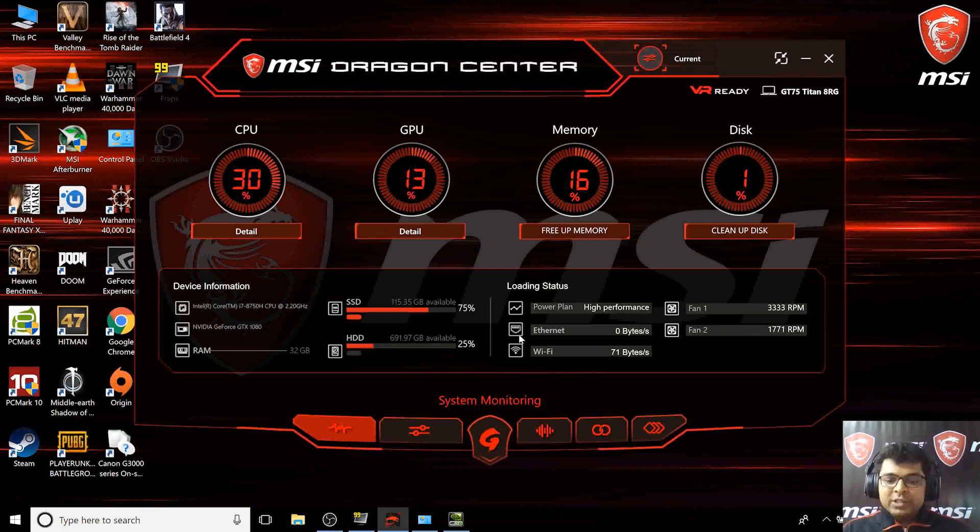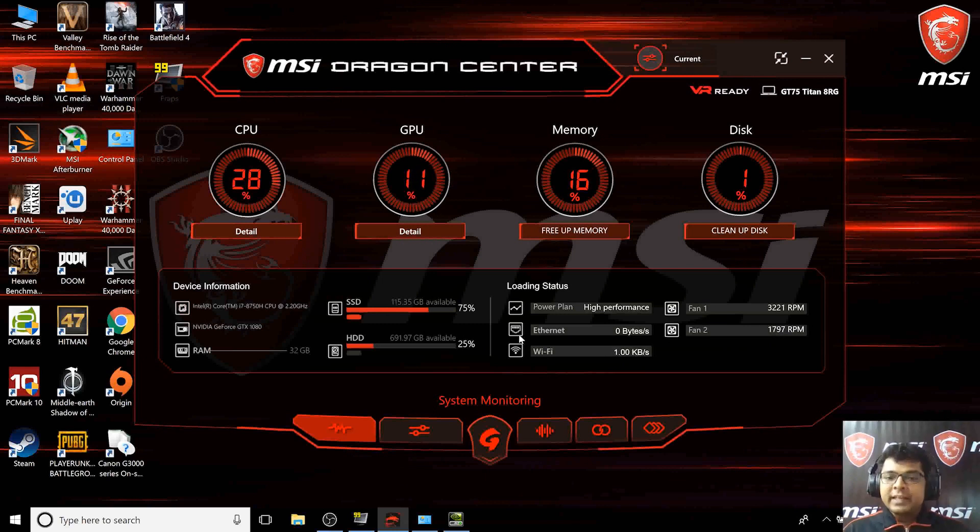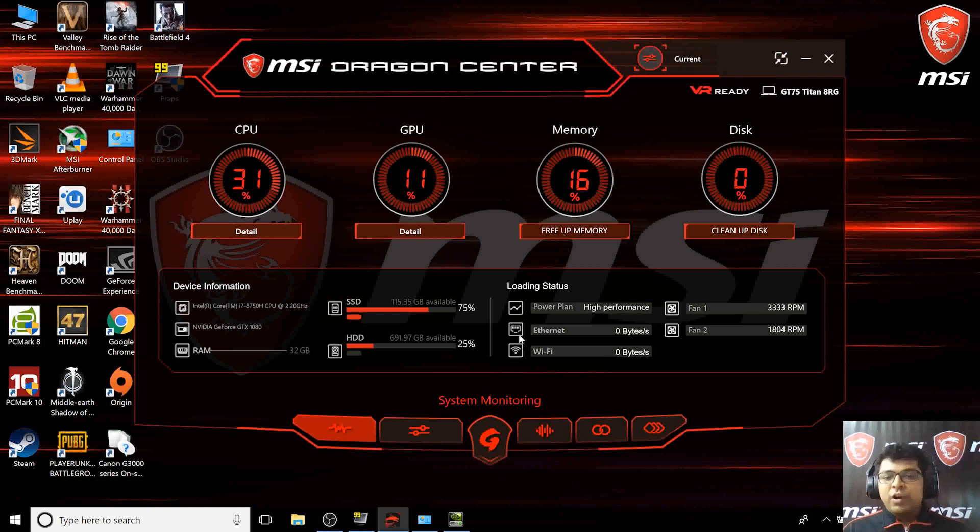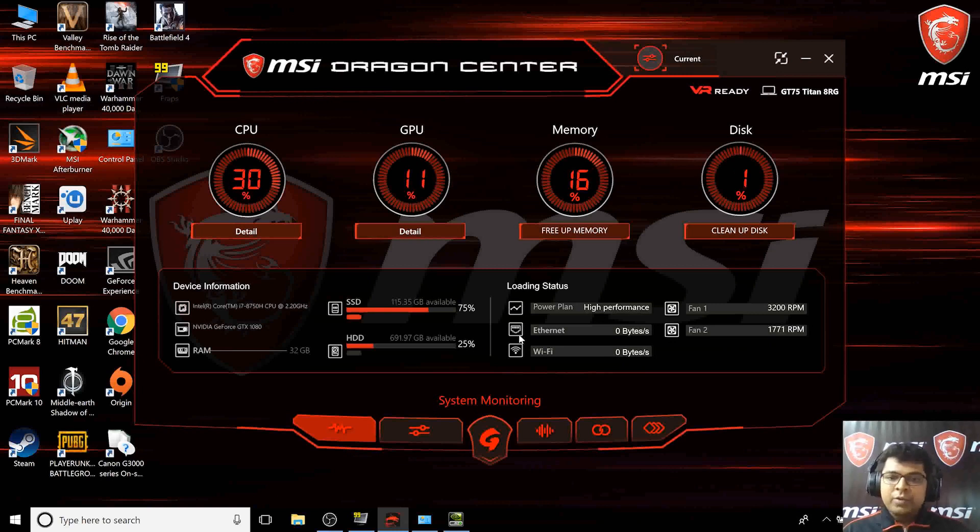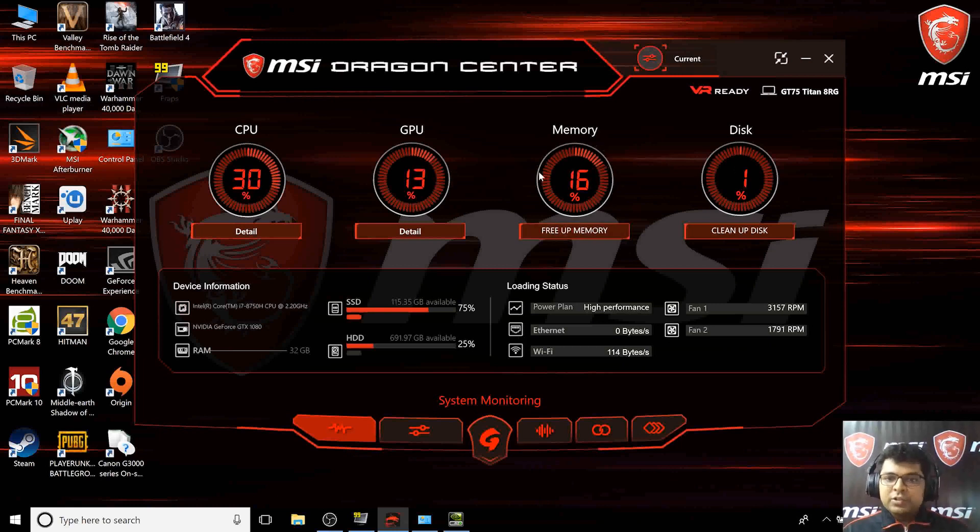Talking about LAN, this is also something special on this laptop. It has a multi-gig LAN from Killer which supports 10 gigabits of LAN. The Wi-Fi is also on Killer, so you have the Killer Double Shot Pro which we'll go through later.